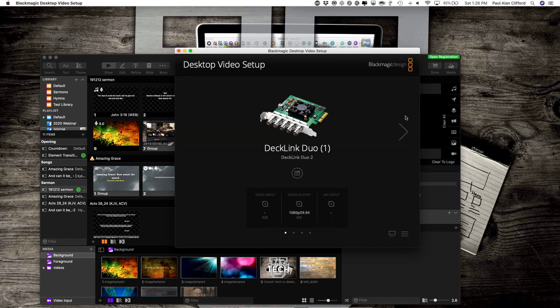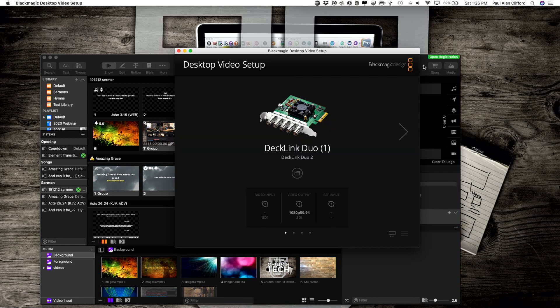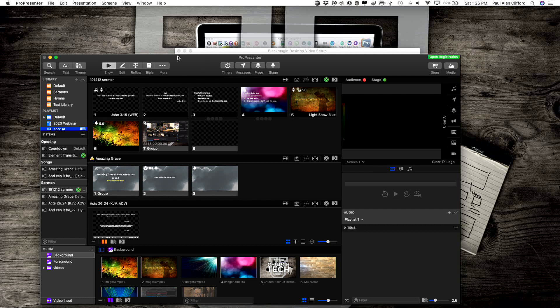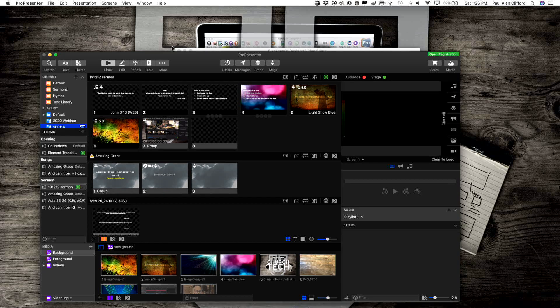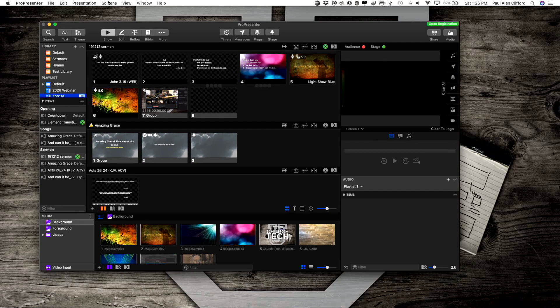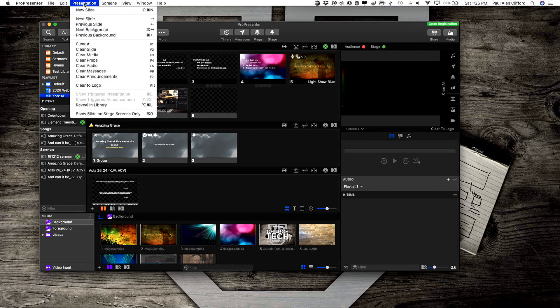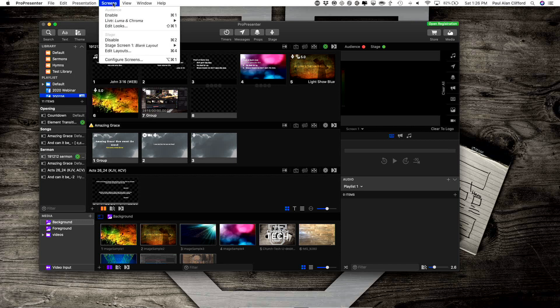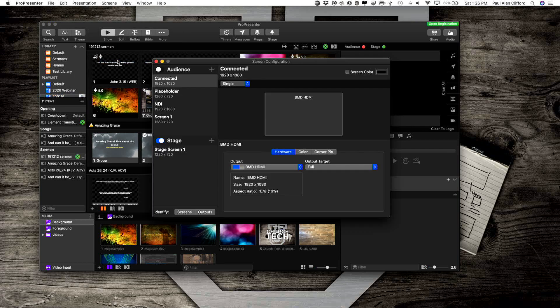Once you've done that, go into Pro 7, and we're going to go into Screens, then Configure Screens.